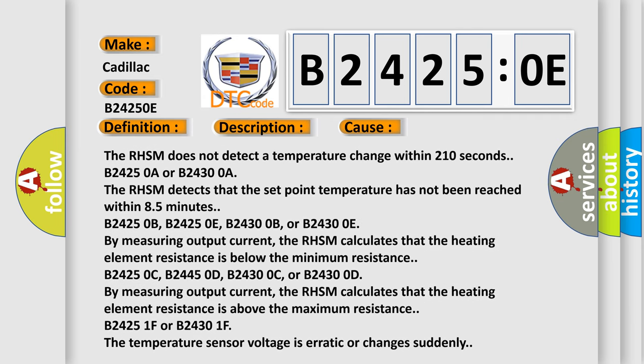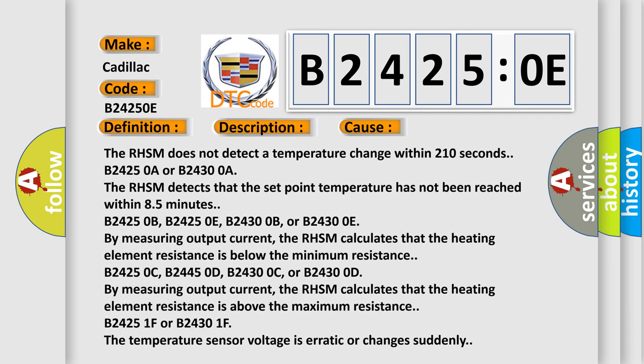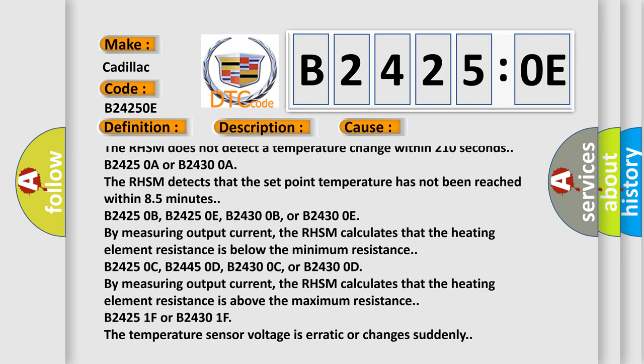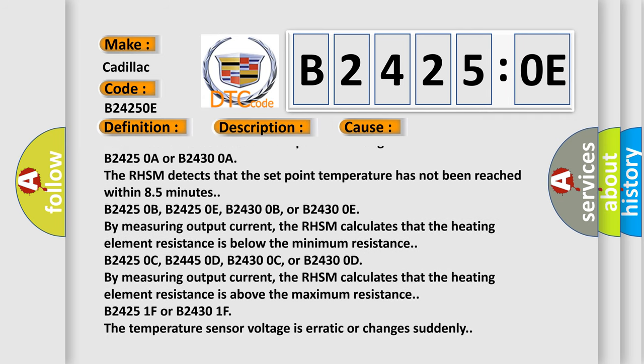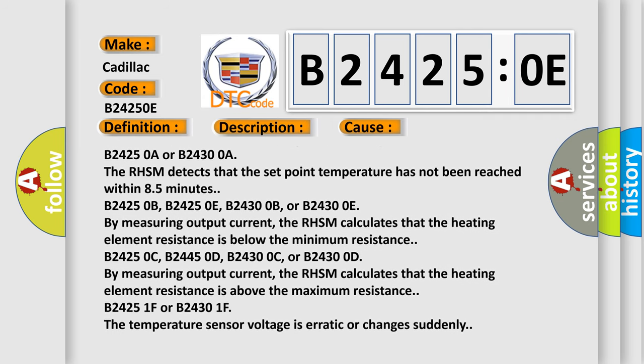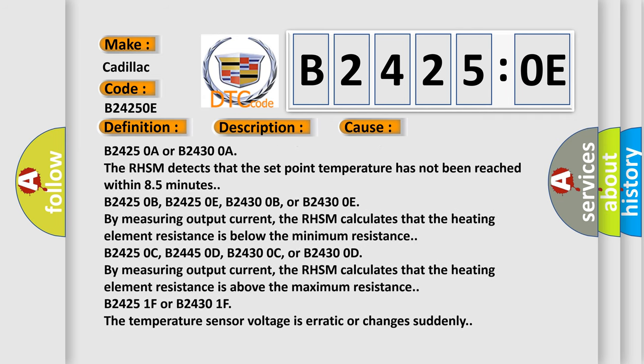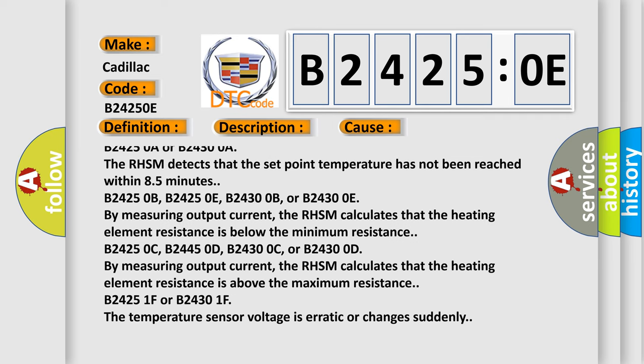B24250A or B24300A: The RHSM detects that the set point temperature has not been reached within 8.5 minutes.